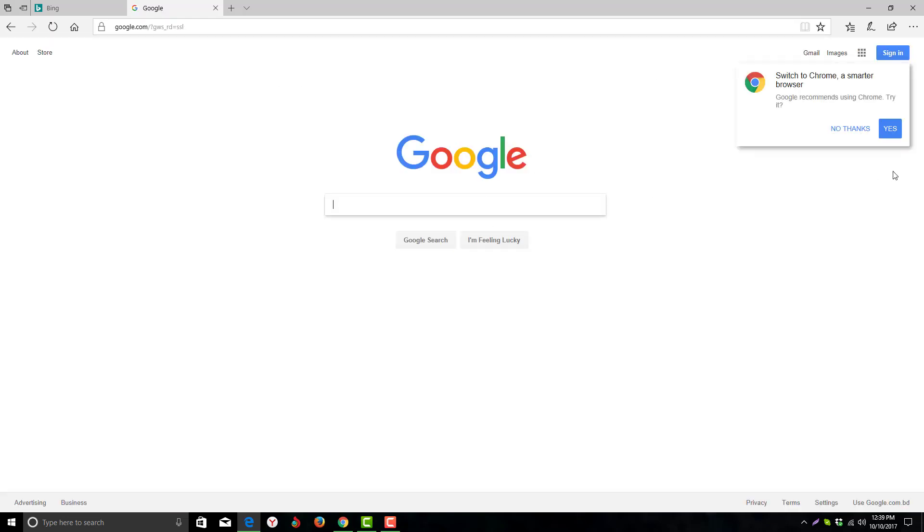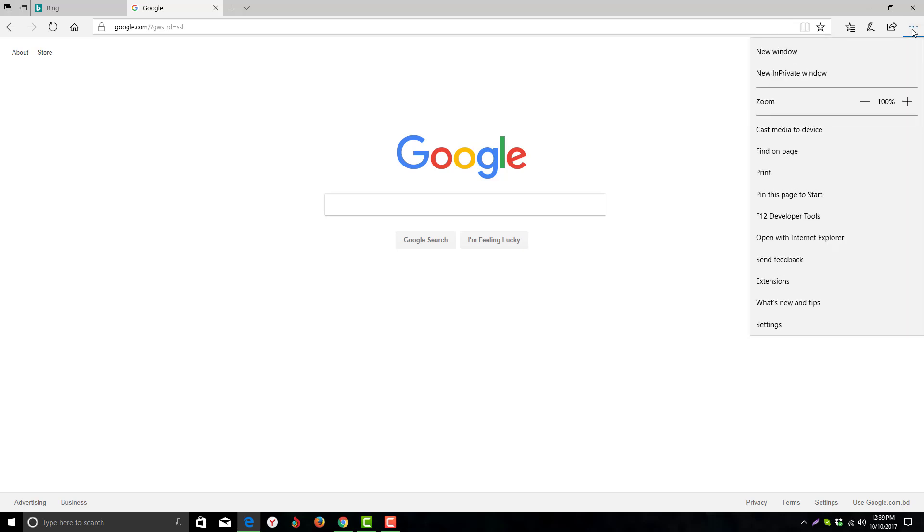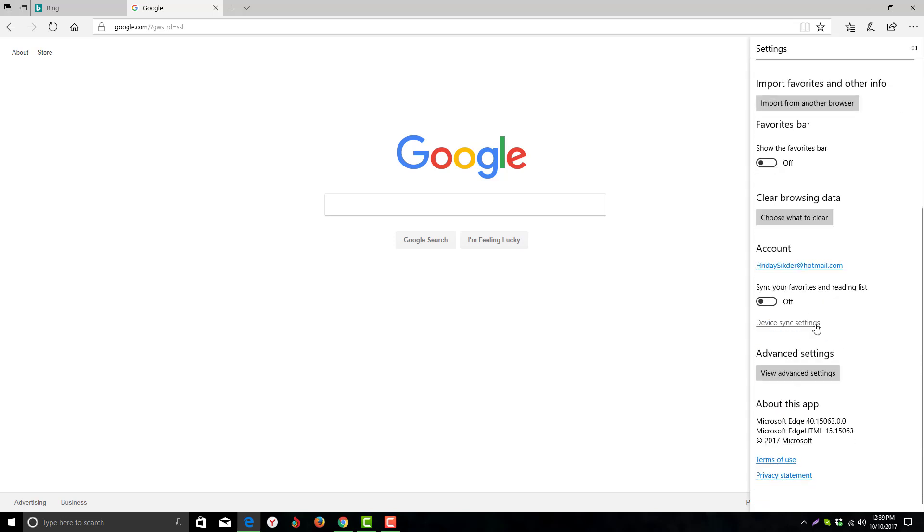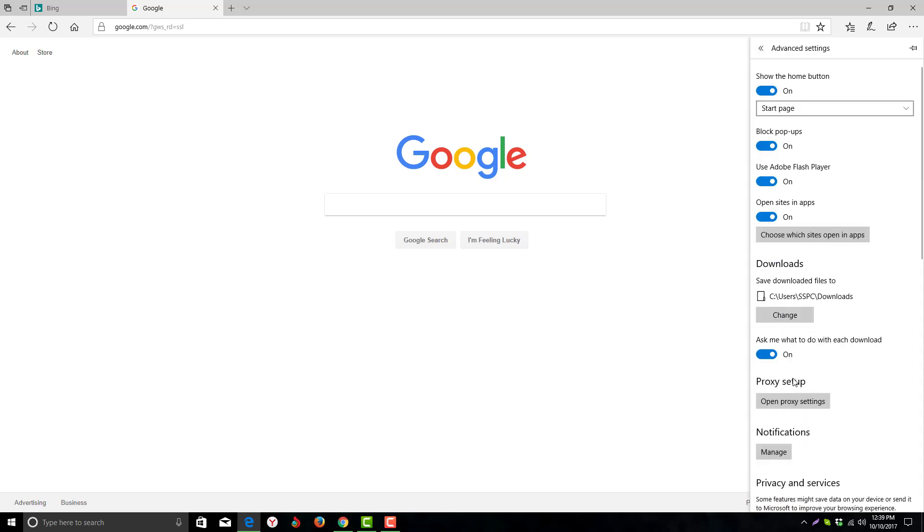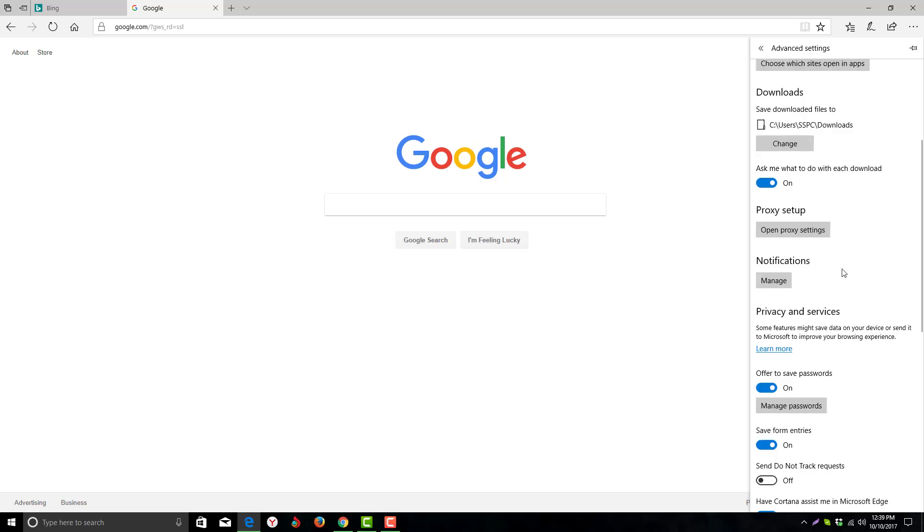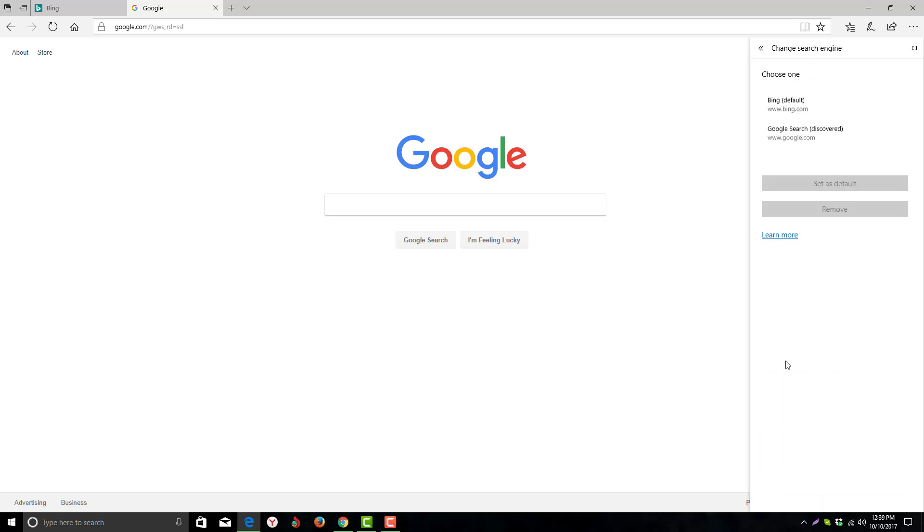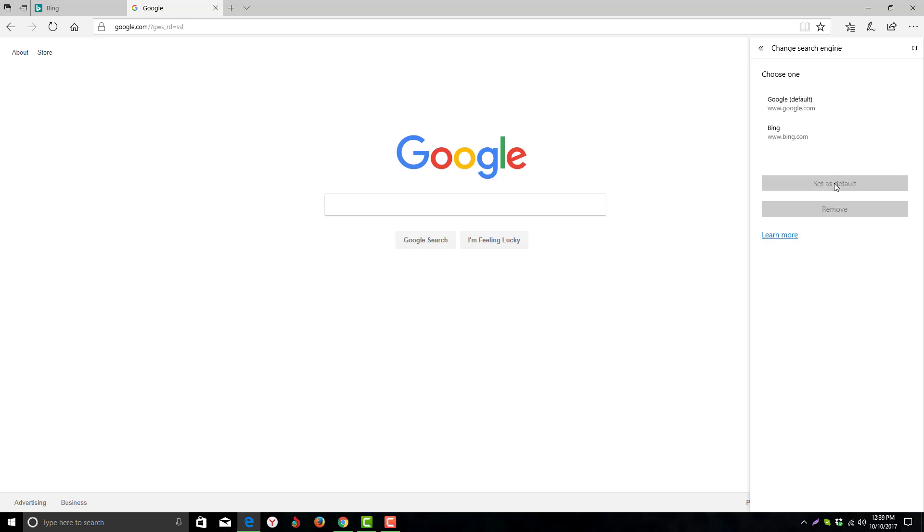We are in Google. Go to the option here again, click settings, go to advanced settings, and here is the change search engine option again. Here you can see the options now - google.com discovered. Just click on set as default.